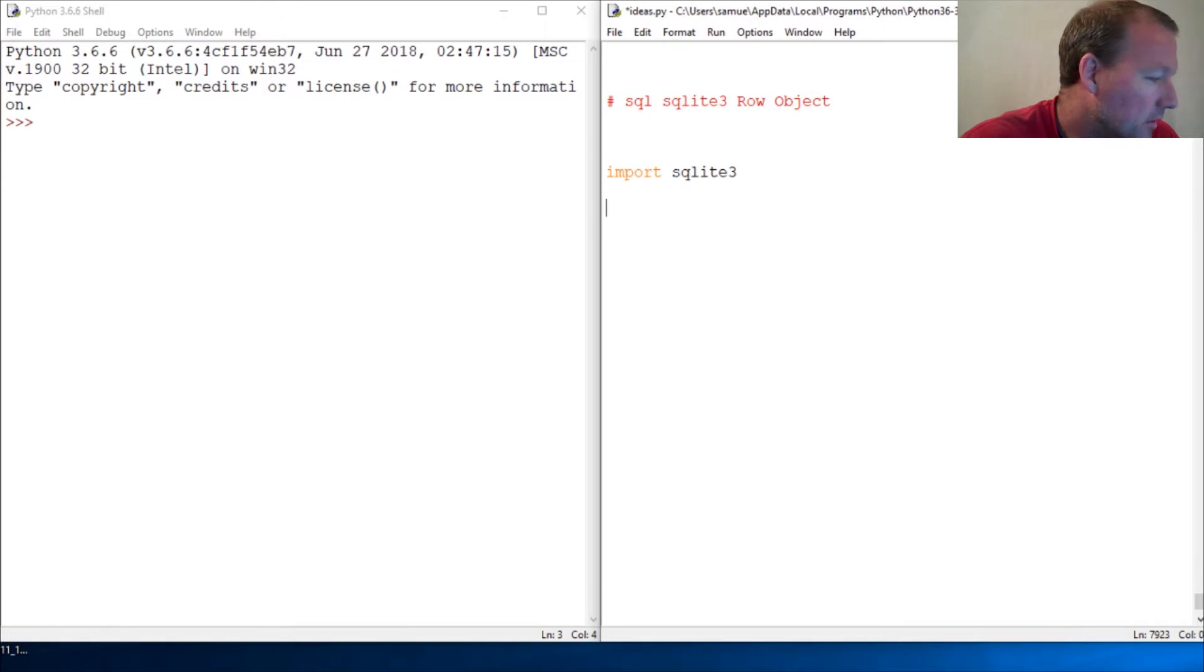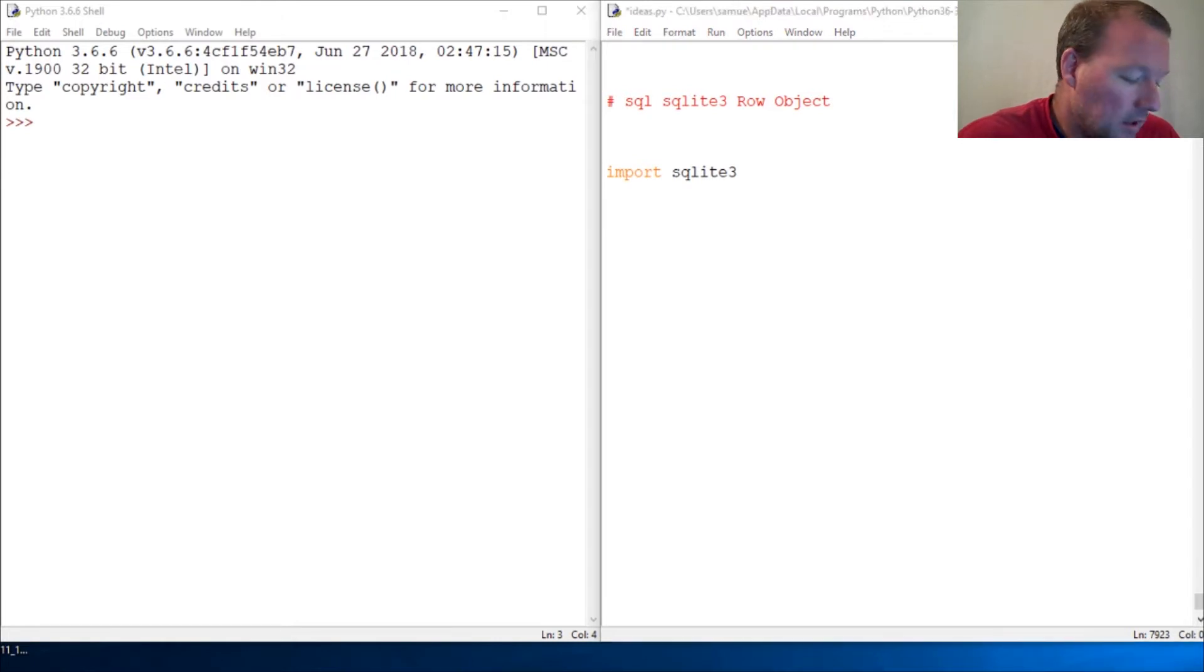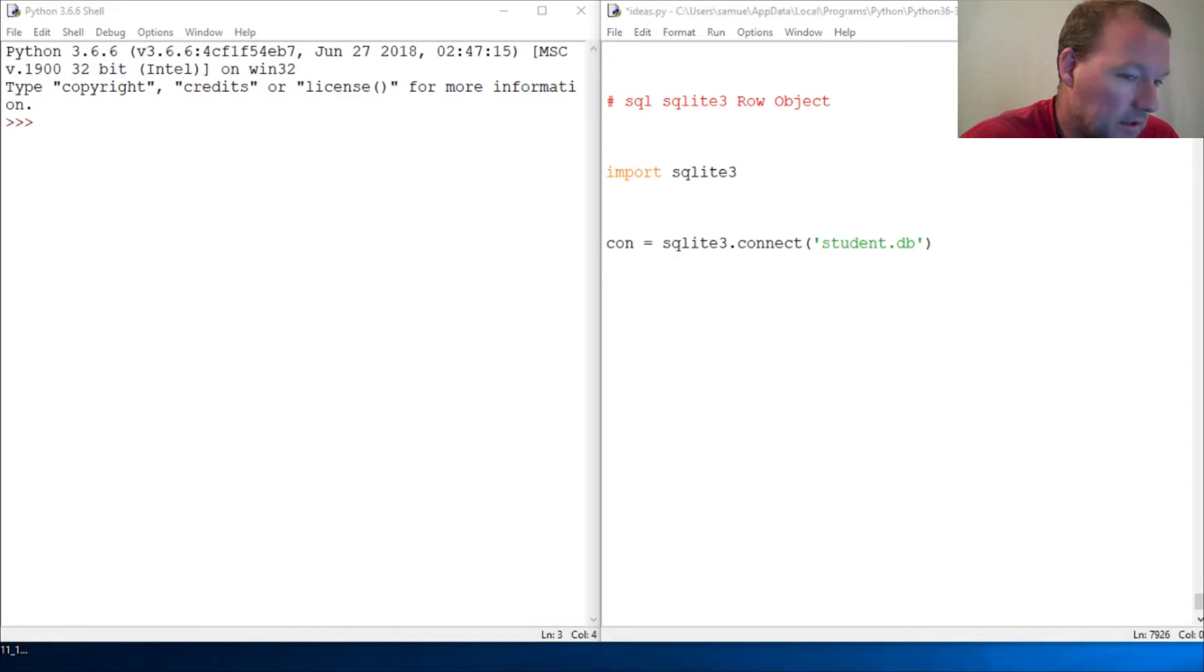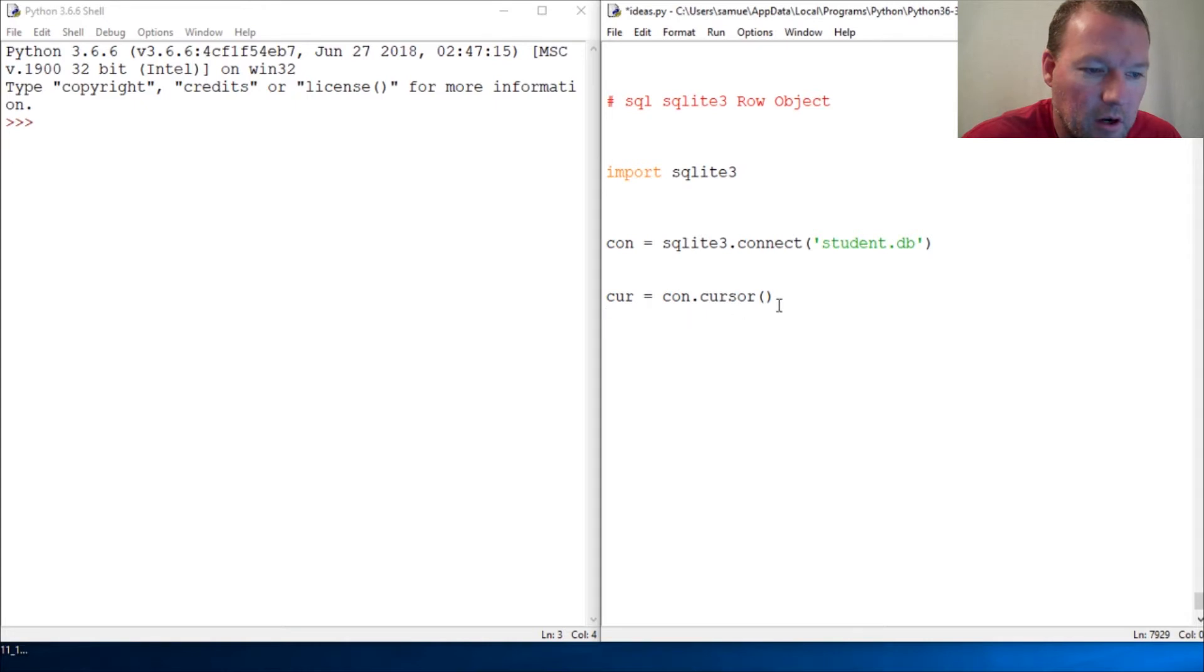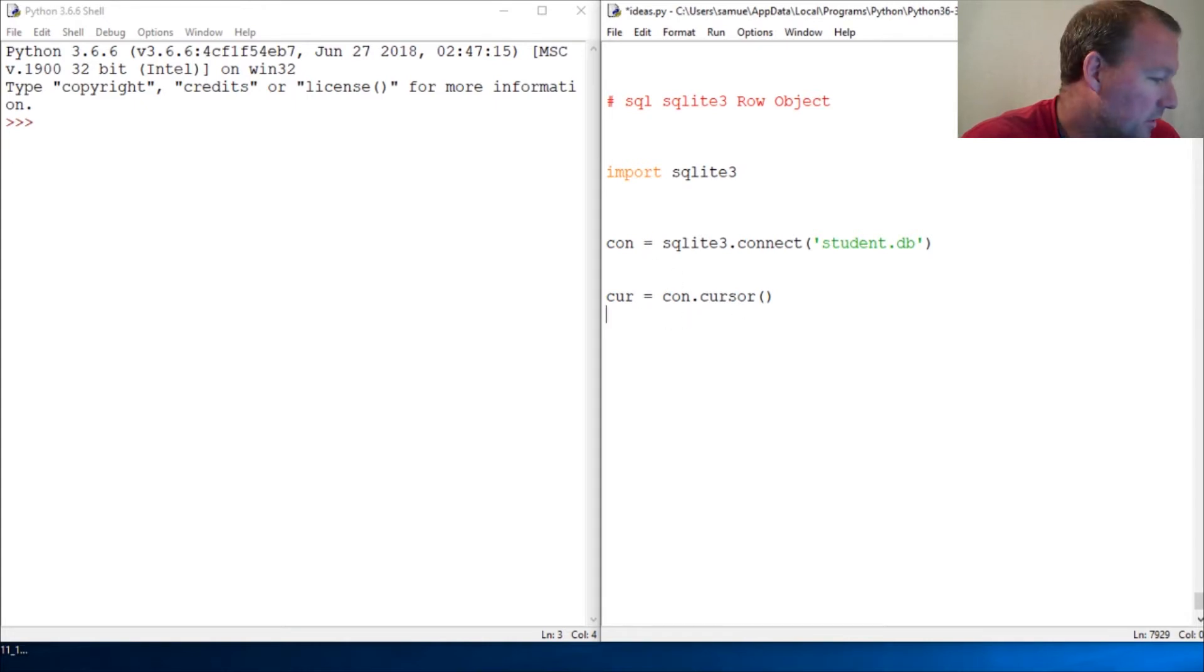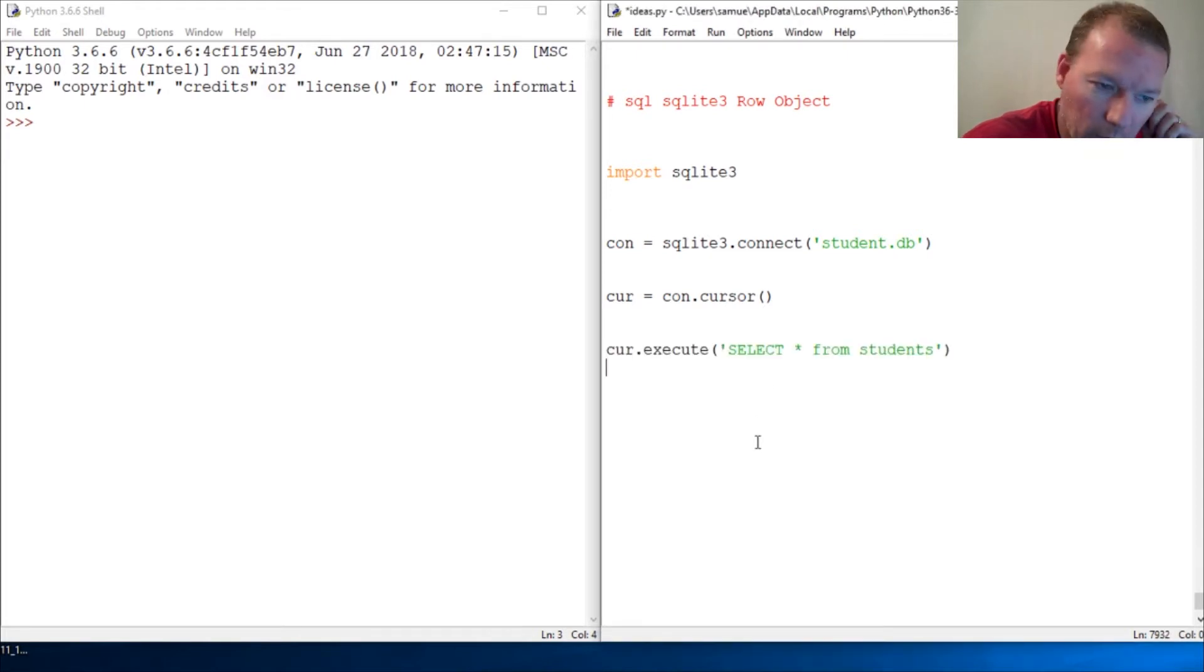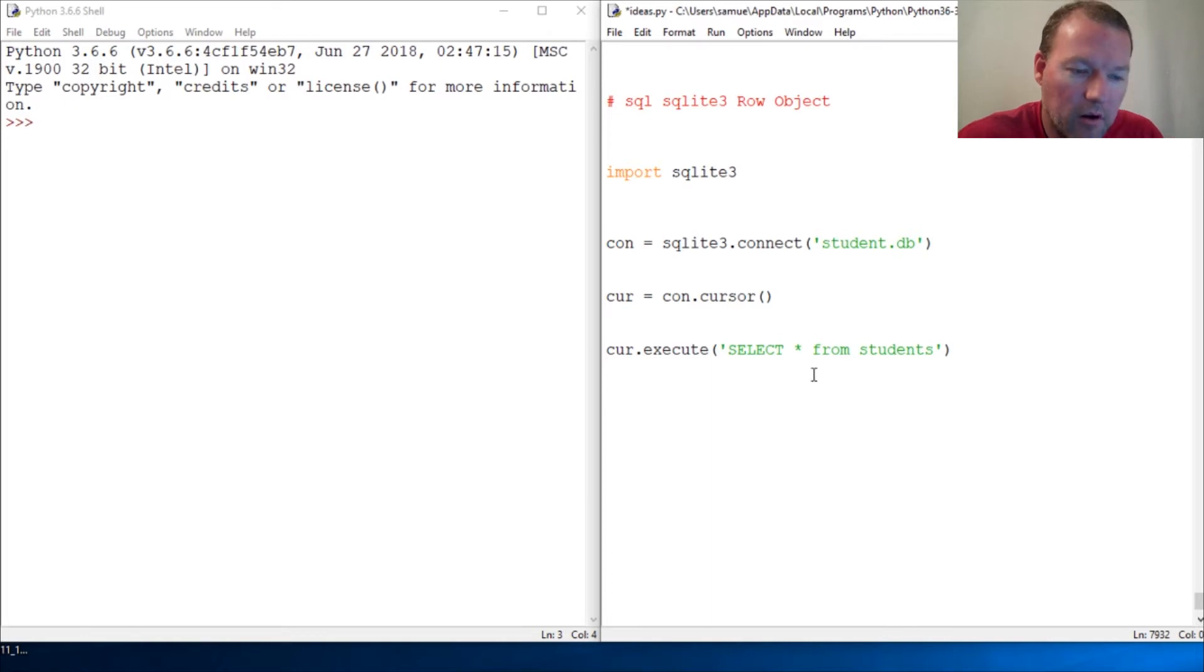We're importing our SQLite library. We're making our connection. We've seen this before where we build our connection, we build our cursor, we have our statement. Right now we are selecting.